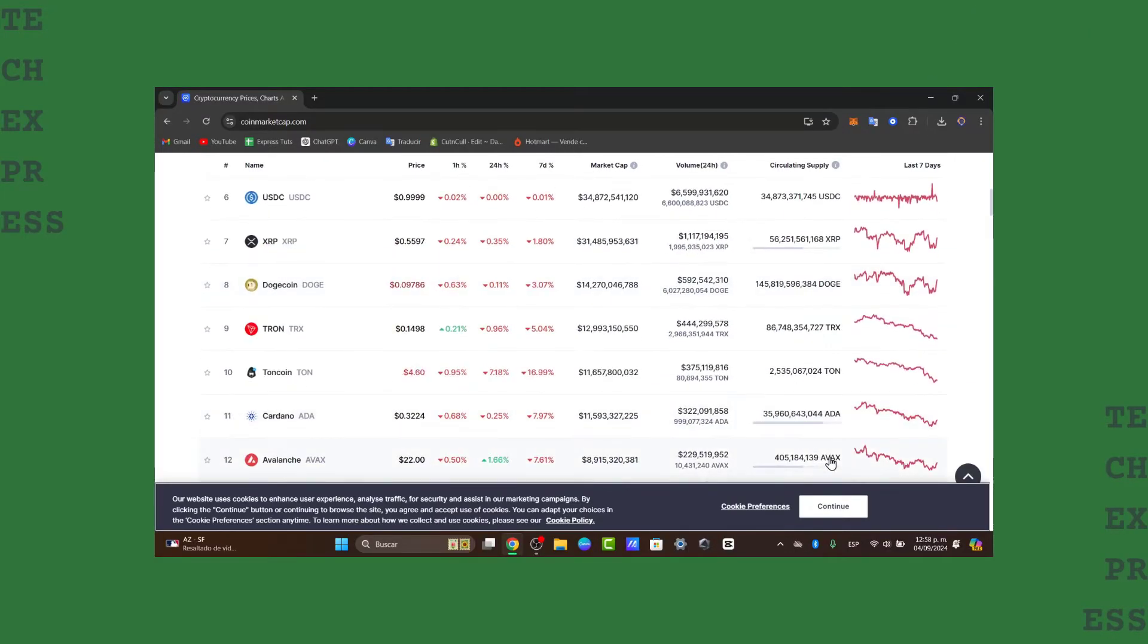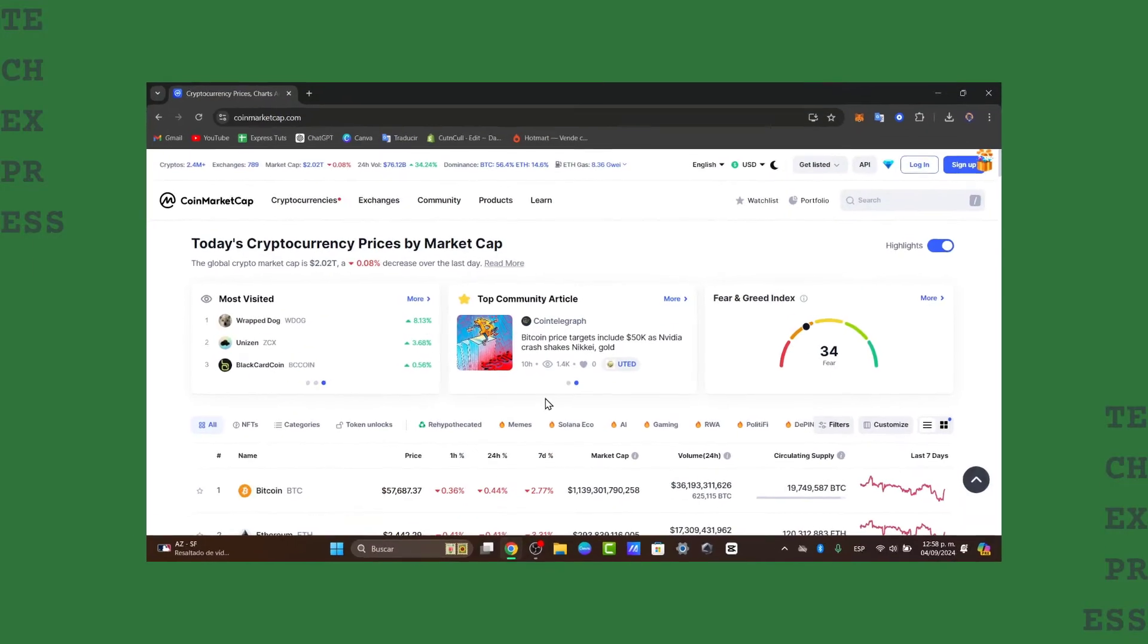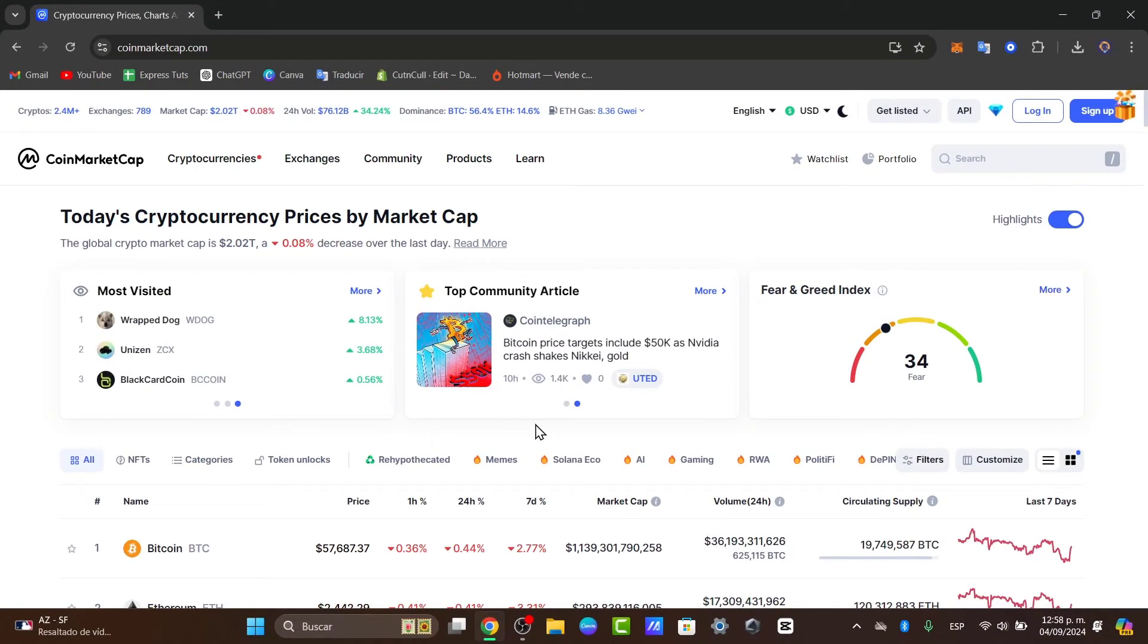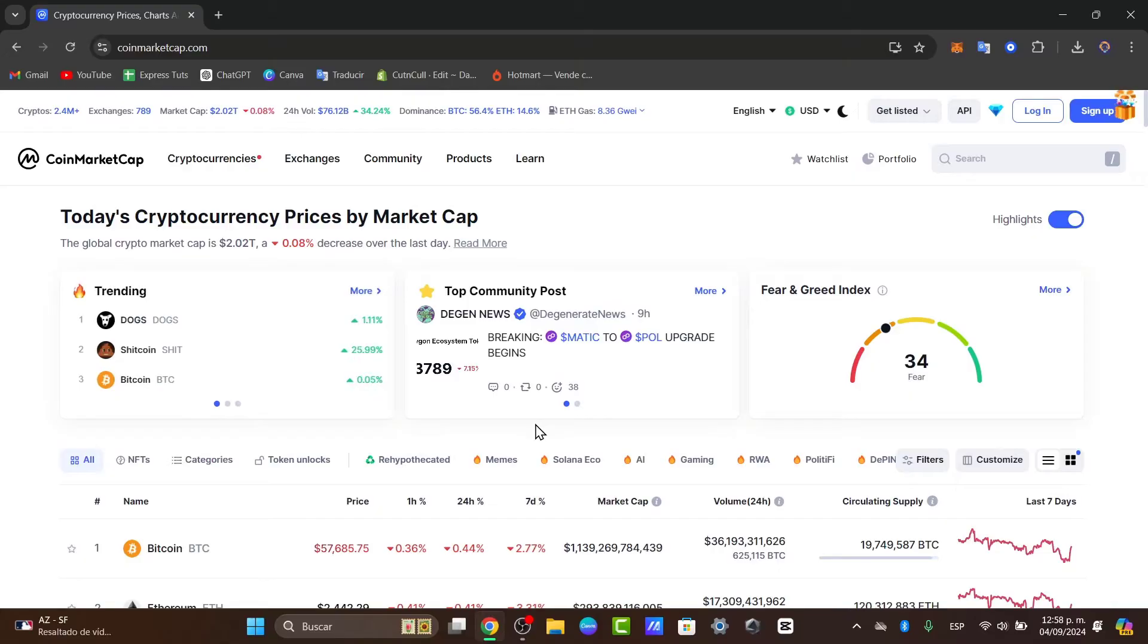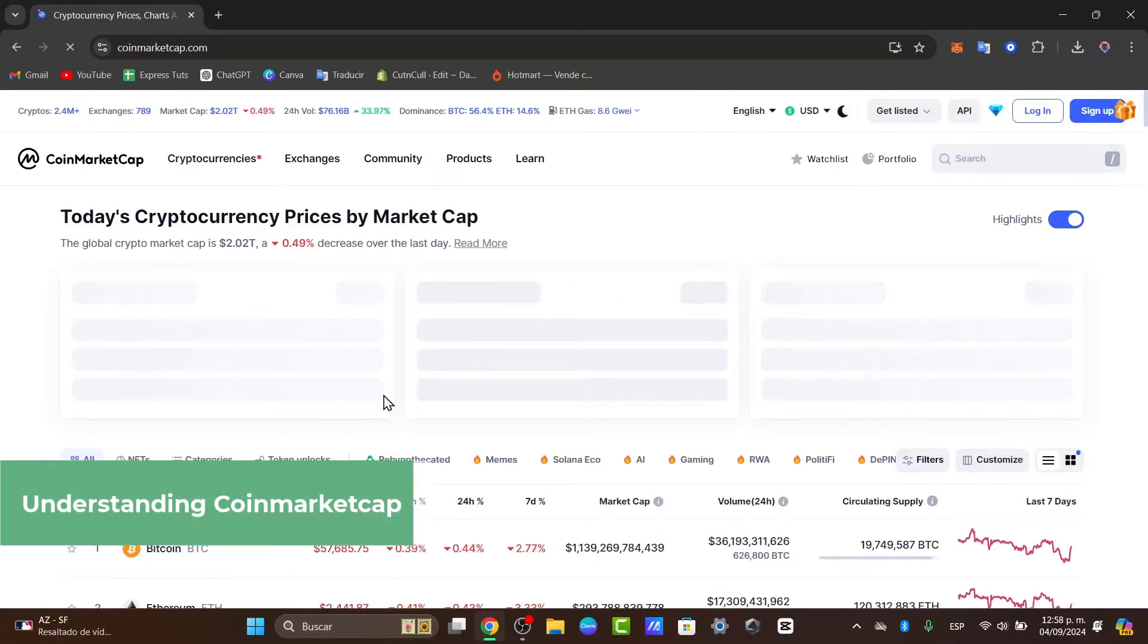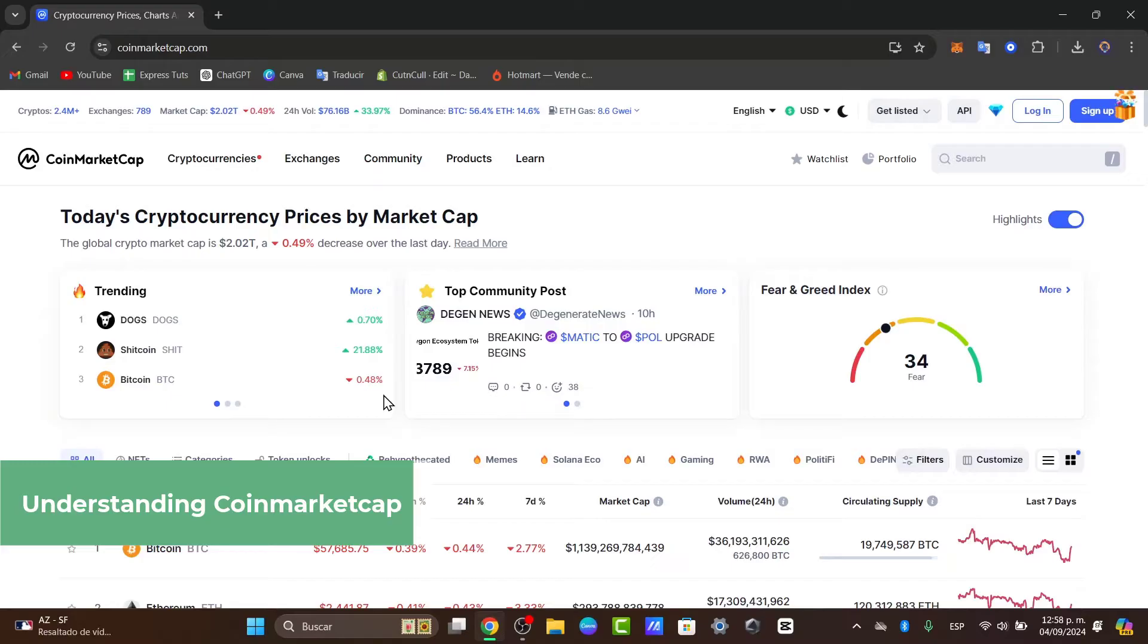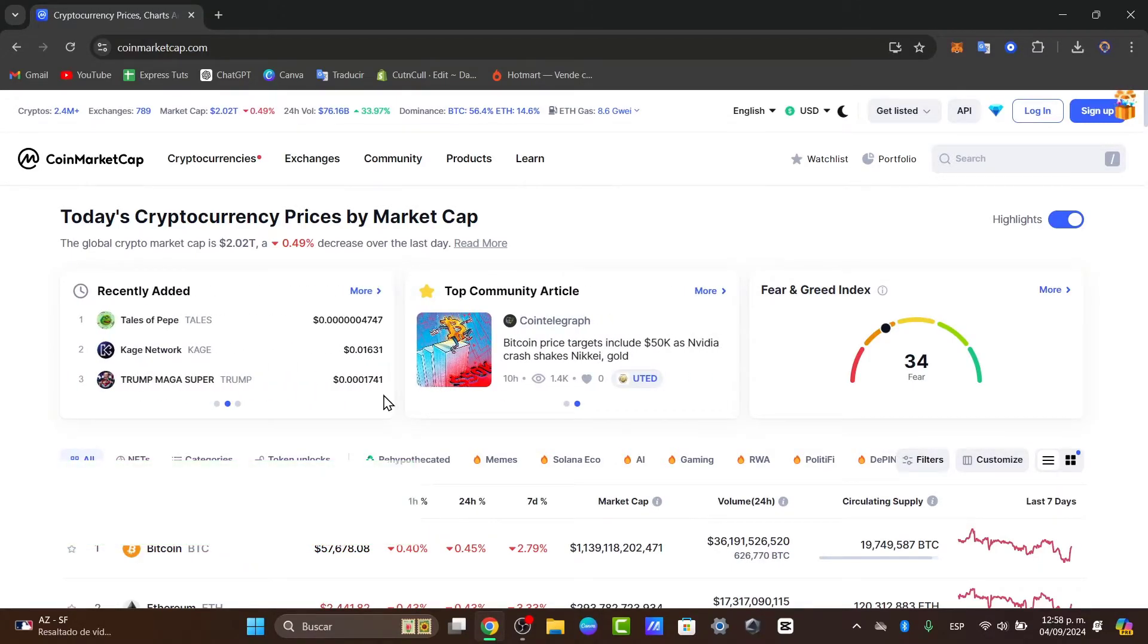So first of all, let's talk about this great application or website that you might not know. What is exactly CoinMarketCap? Well, CoinMarketCap is one of the most popular and comprehensive cryptocurrency tracking websites. Think of it as a crypto bible.